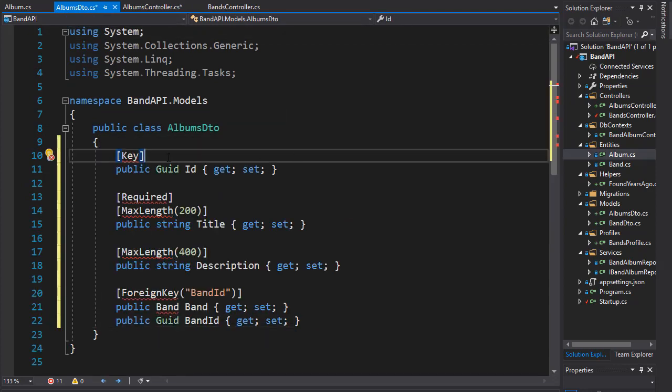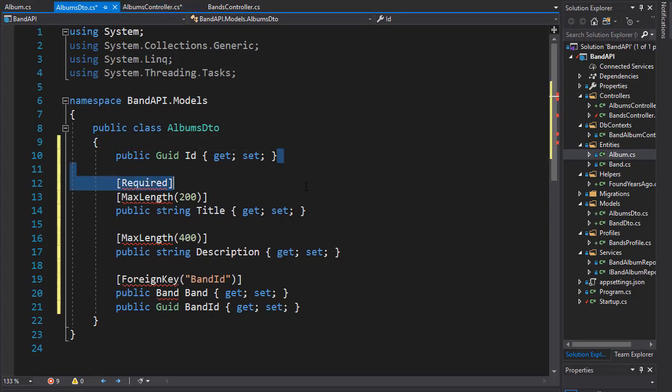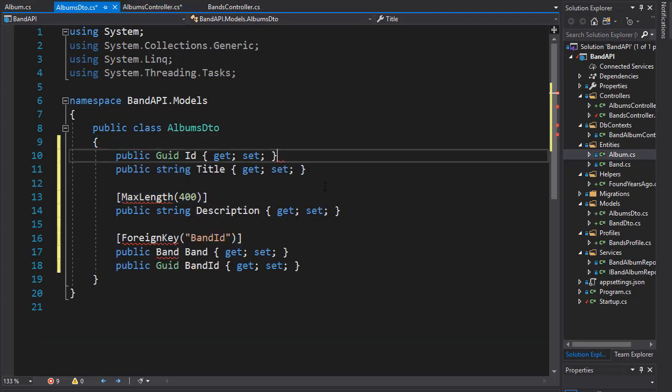As we already know, we don't need these attributes in our DTO when we are returning the properties, because the input is already validated and the database is created based on the entity itself. So let me just delete all these attributes.